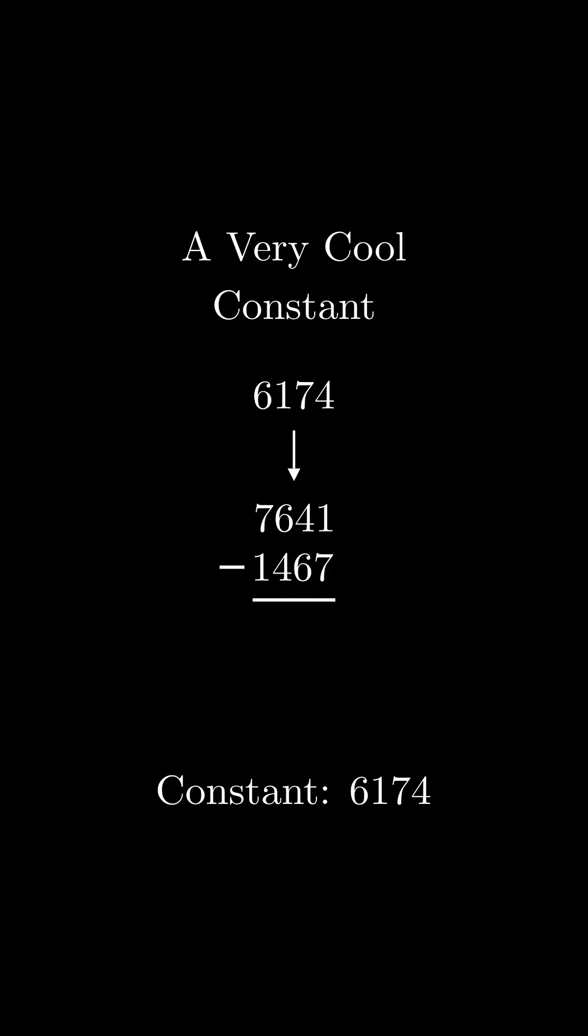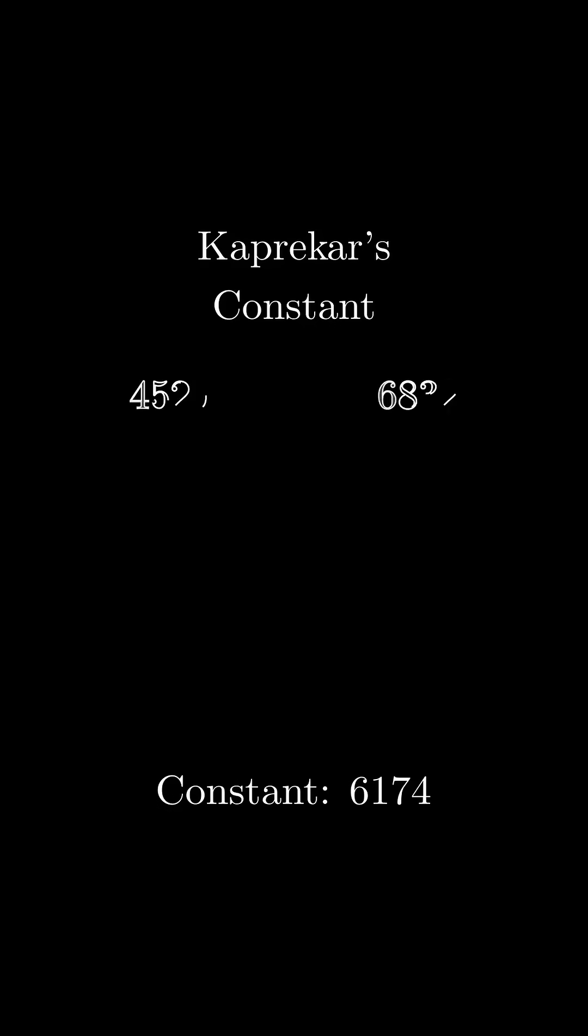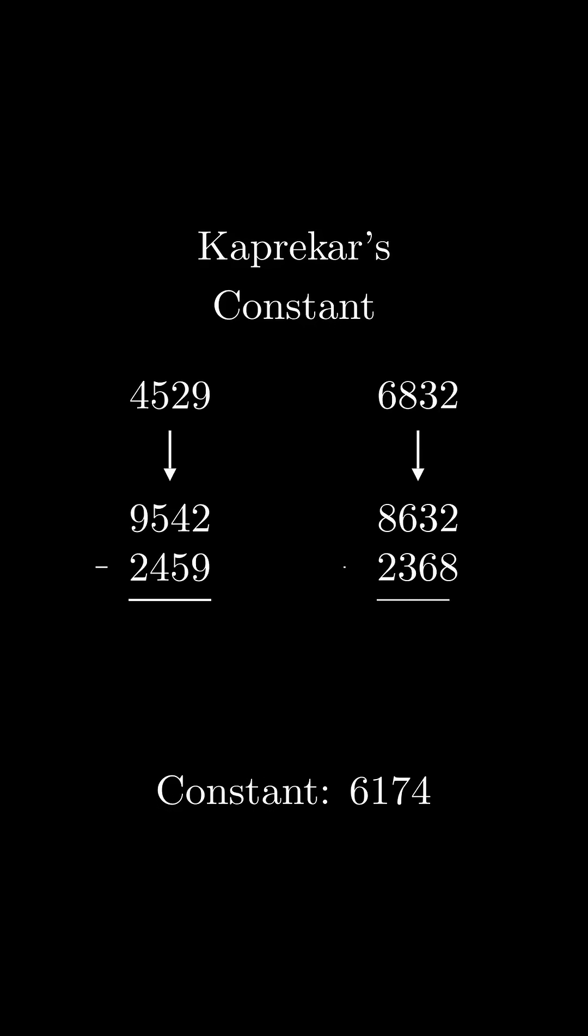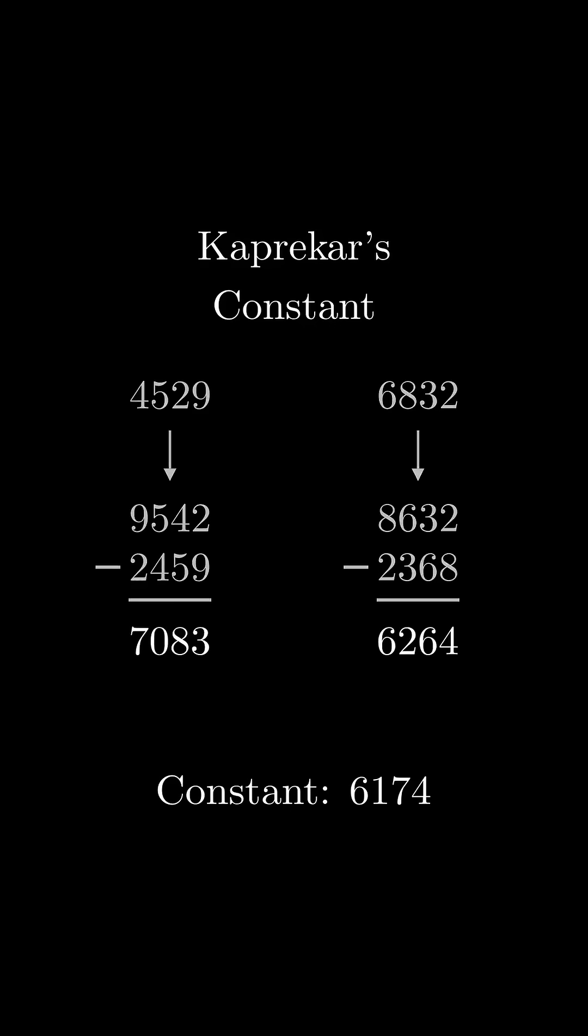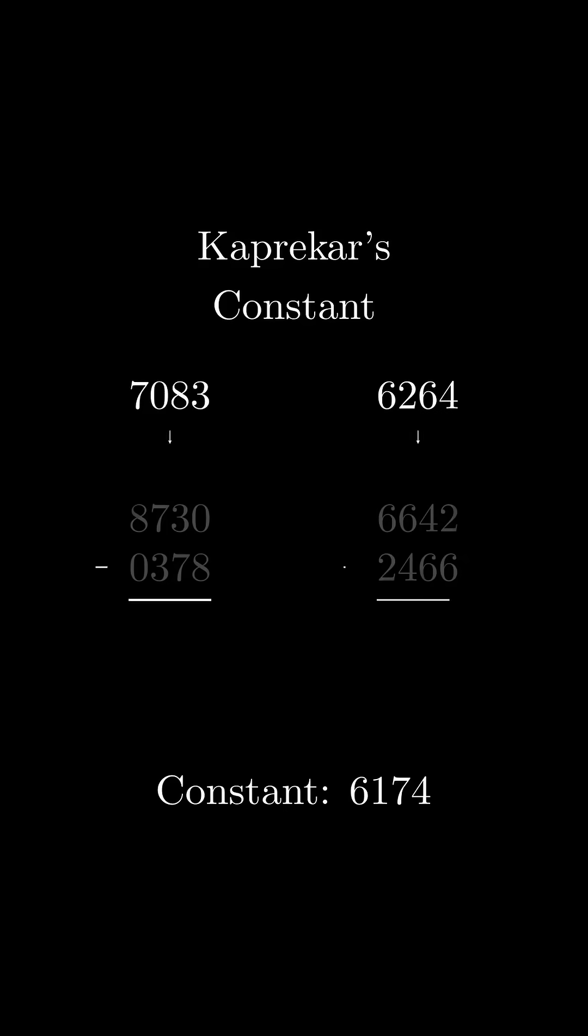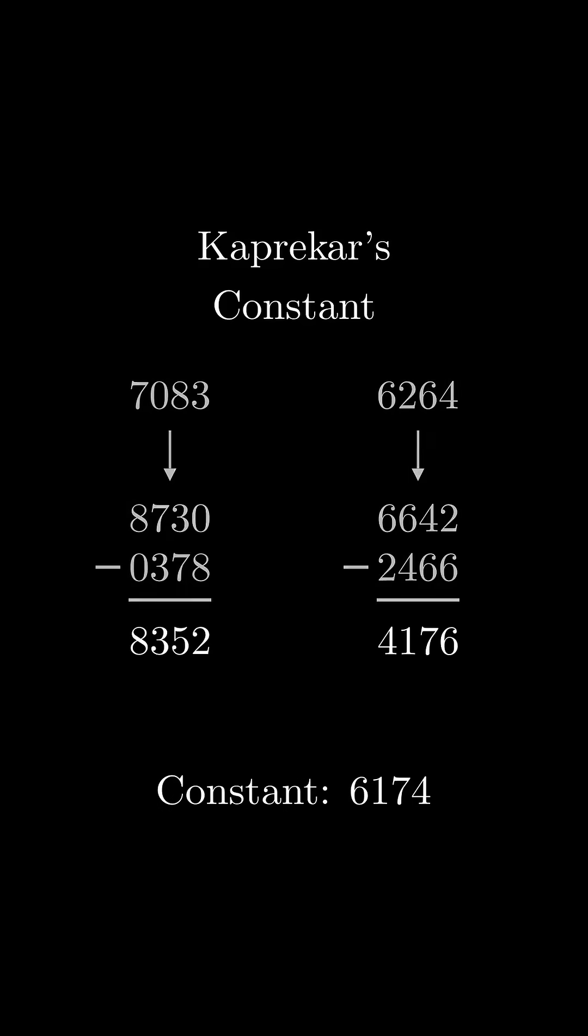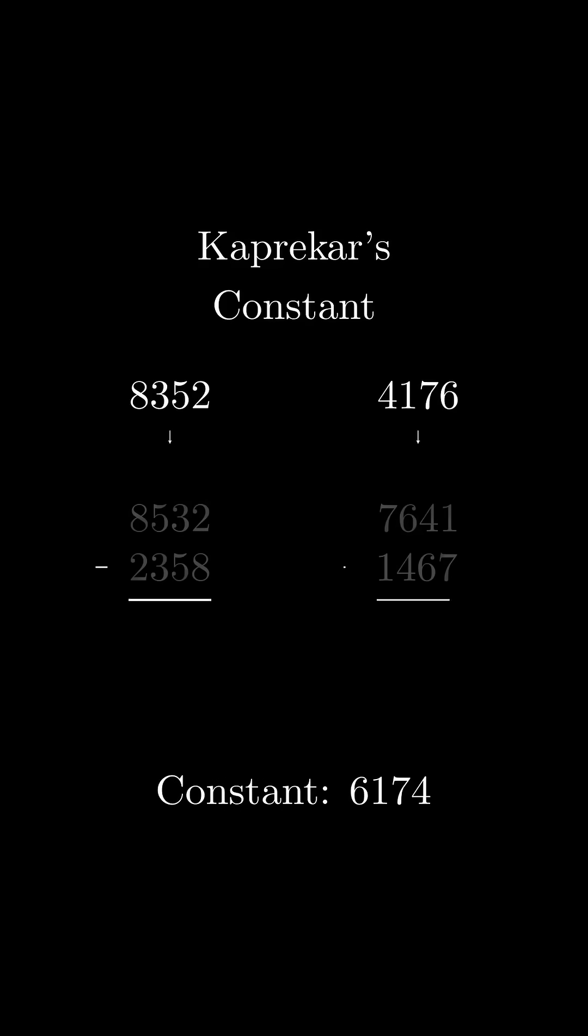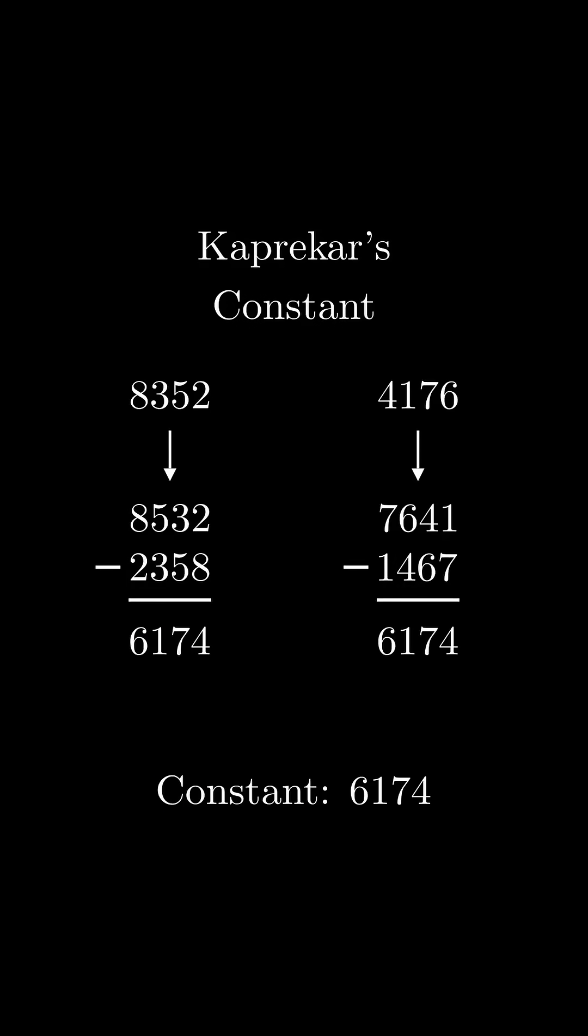Interestingly enough, applying this function to 6174 happens to result in itself. This is called Kaprekar's Constant. If you apply this operation of taking the difference between a positive number with 4 or fewer digits arranged in decreasing order and increasing order repetitively, you'll always end up with 6174. Pretty cool, right?